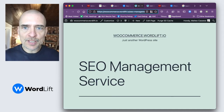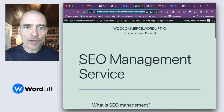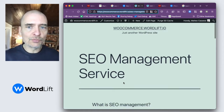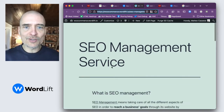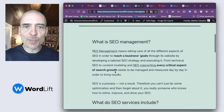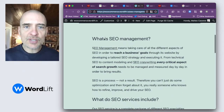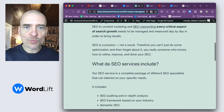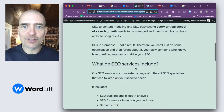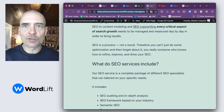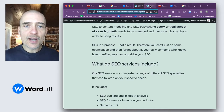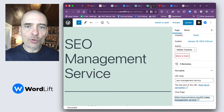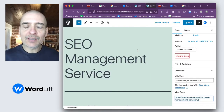So for the purposes of this demo, I've created a shorter version of this SEO management service page where we just have two questions: 'What is SEO management?' and 'What do SEO services include?' Now let's have a look on the backend.